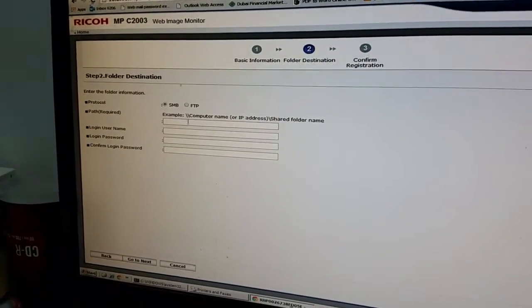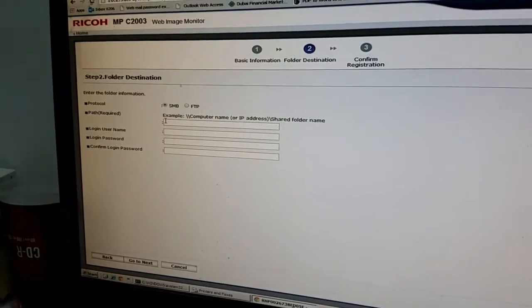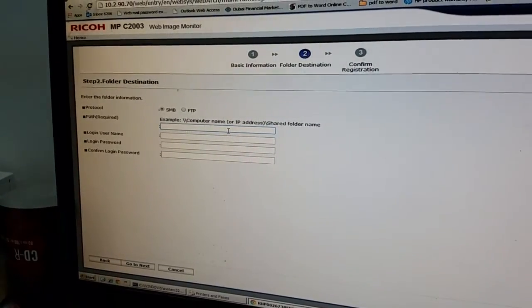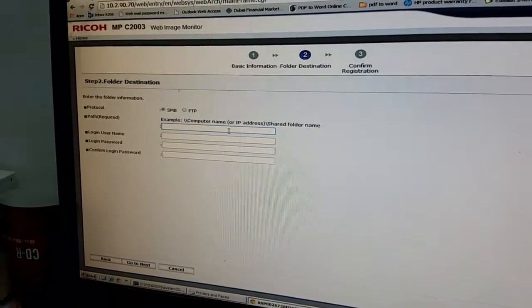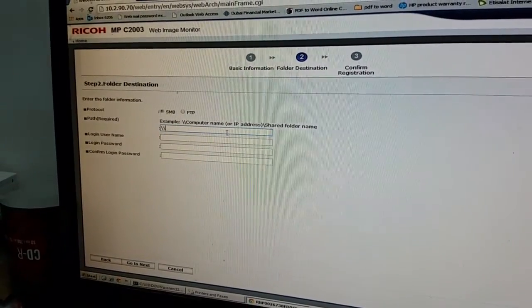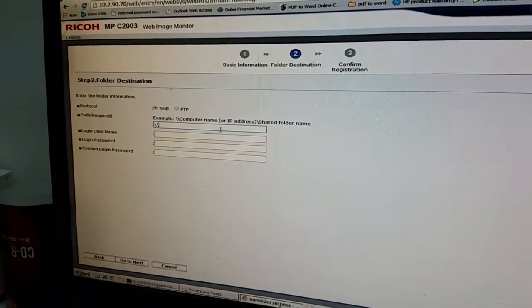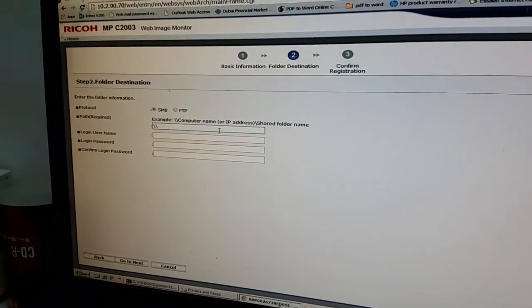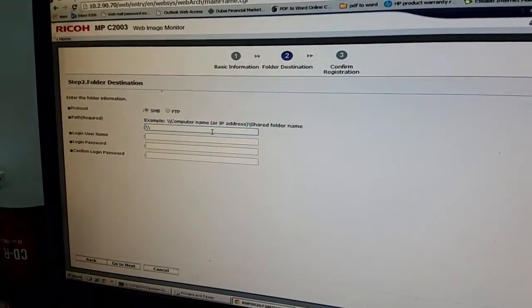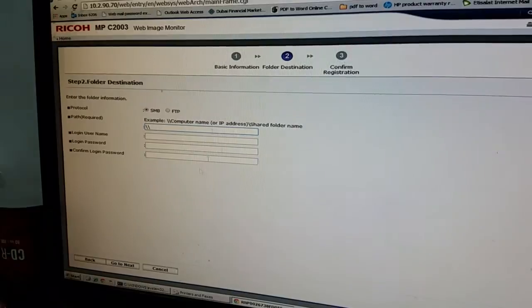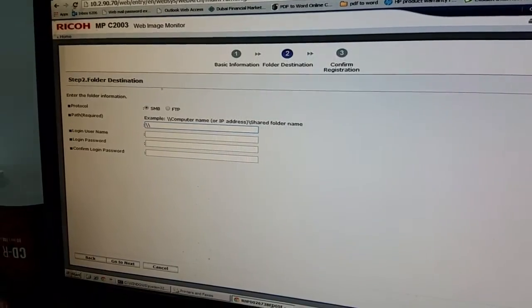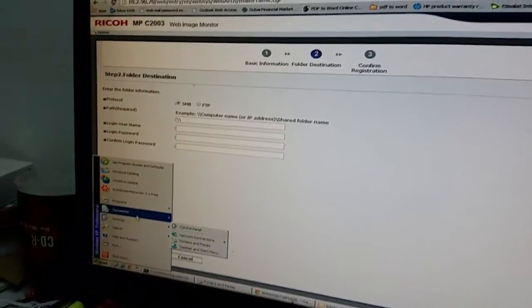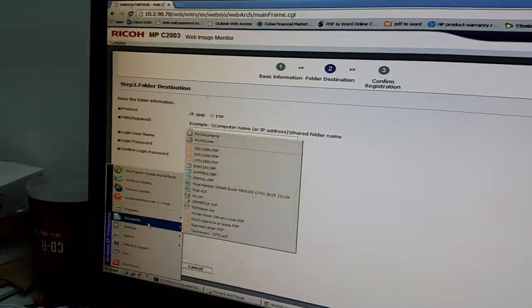So we need to put the path destination. This forward slash first, then after that the computer name of your PC. Computer name.